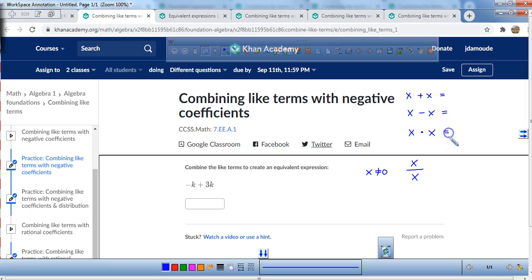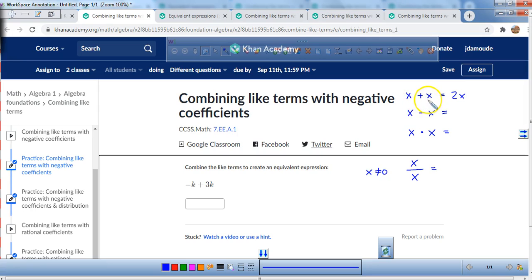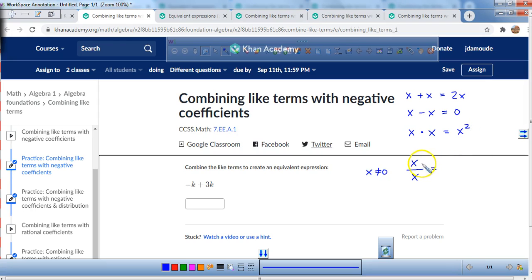These are just concepts you need to understand. x plus x — how many x's do you see? That's a total of 2x's. These are like terms, so you can combine them. x minus x is 0. x times x is the same as saying x to the power of 2, or x squared. And any number or x divided by x is 1.